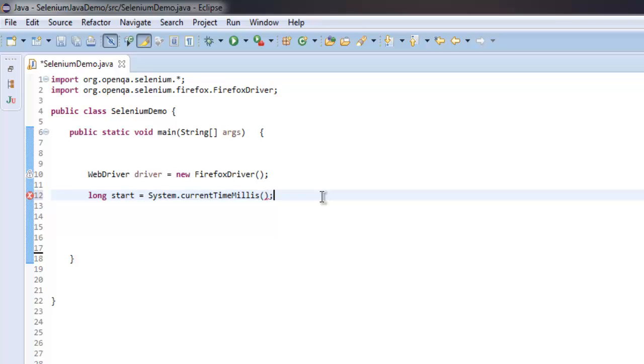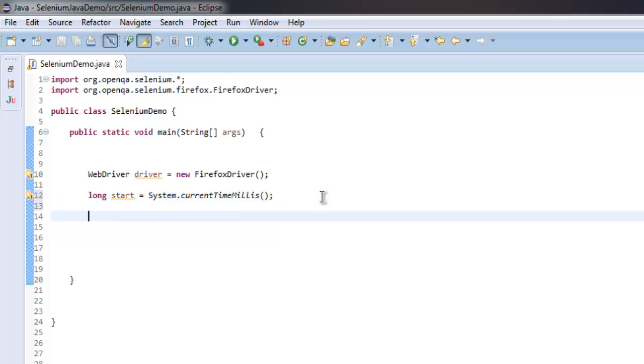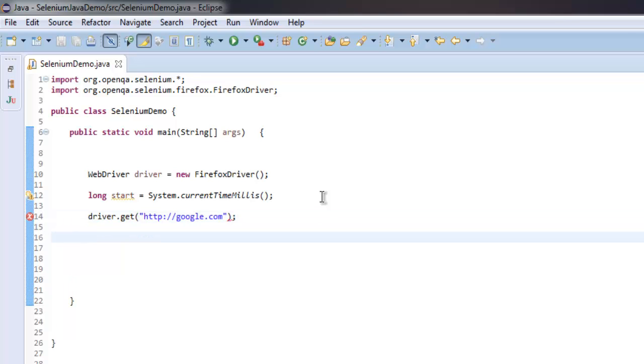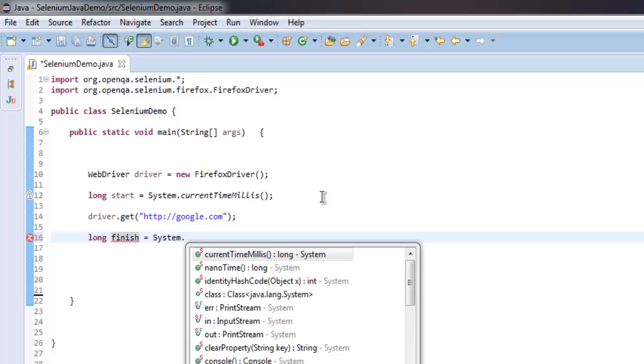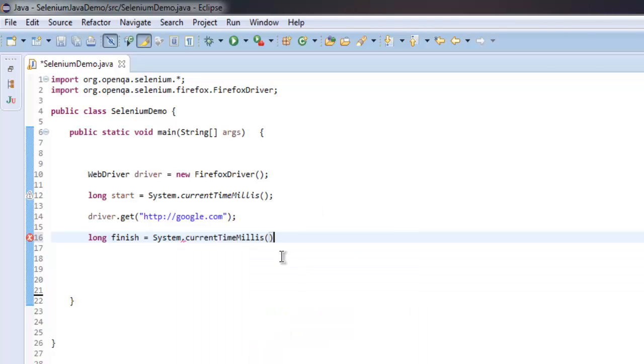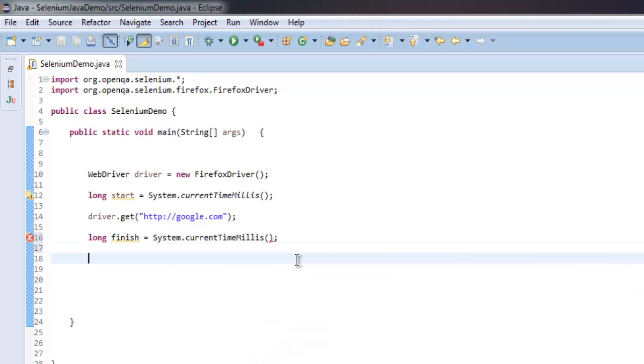Current time in milliseconds will be stored in that variable. Then I'm going to call for my webpage, let's say it is google.com. Once we have that, I'm going to also use another variable called finish, and again I'm going to call for currentTimeMillis.